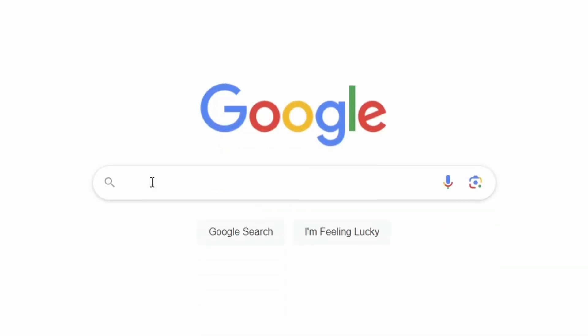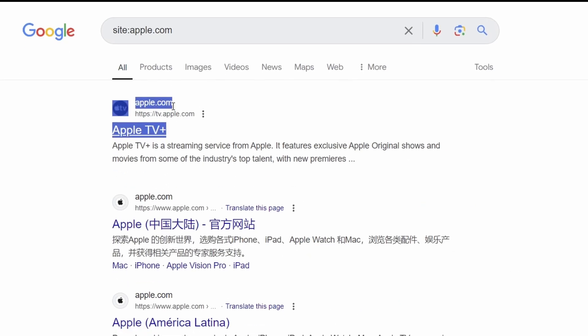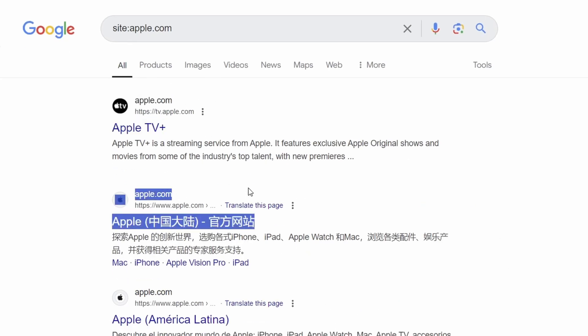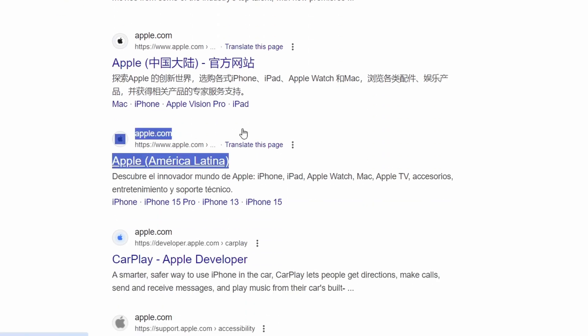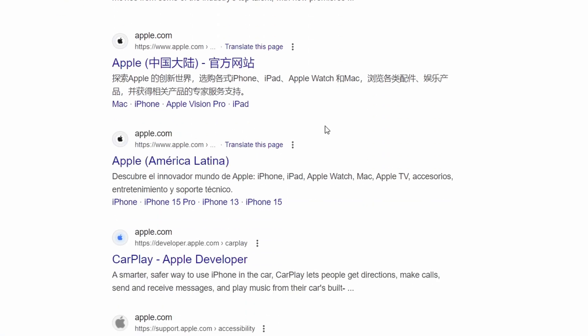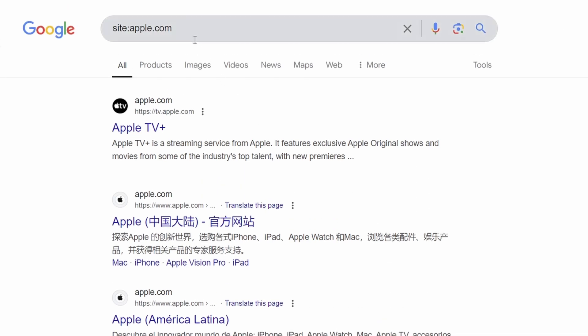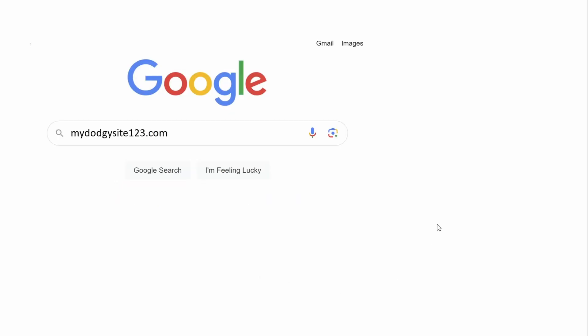If you want to search for a specific site, for example, you should try using site colon followed by the website name. This will give search results in Google that are from that site, and that site only, as you can see by this example. If I type apple.com, I get only results from apple.com. But if I then add, let's say, iPhone, all the results will be regarding iPhone-related results that are directly from the Apple website.